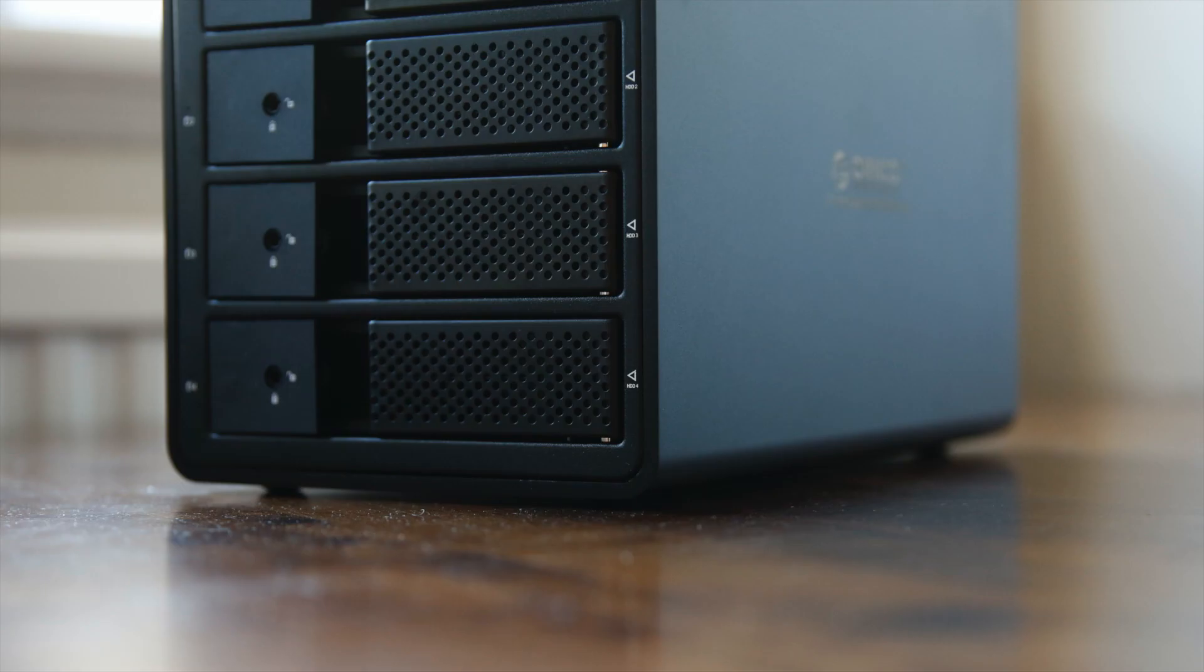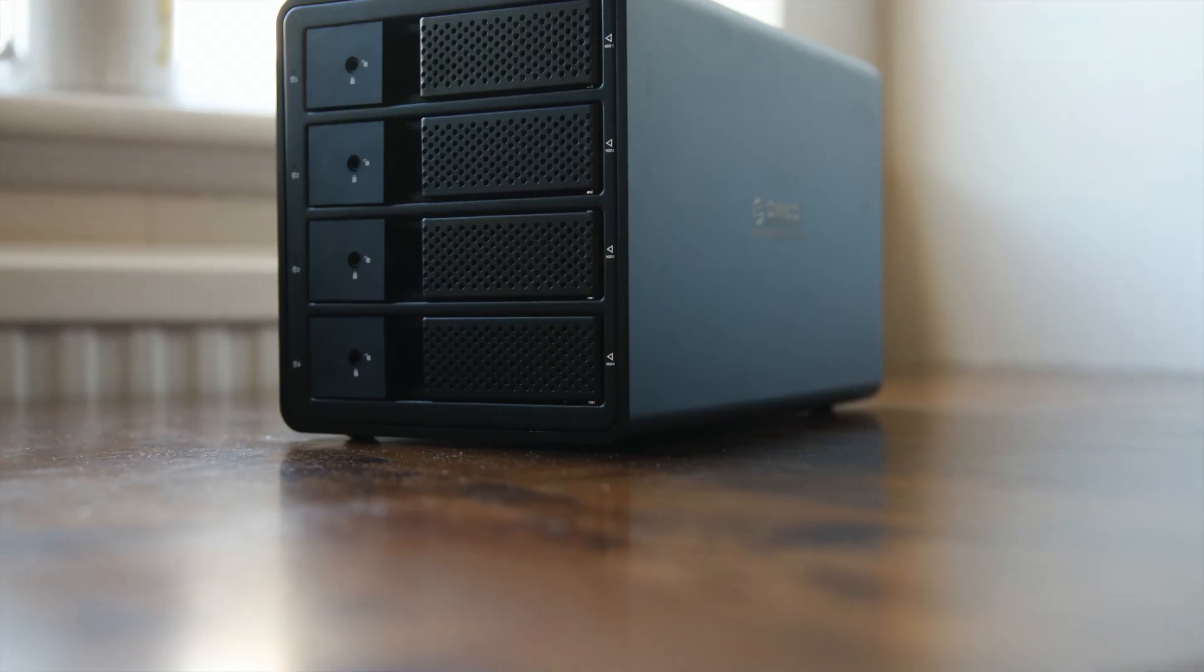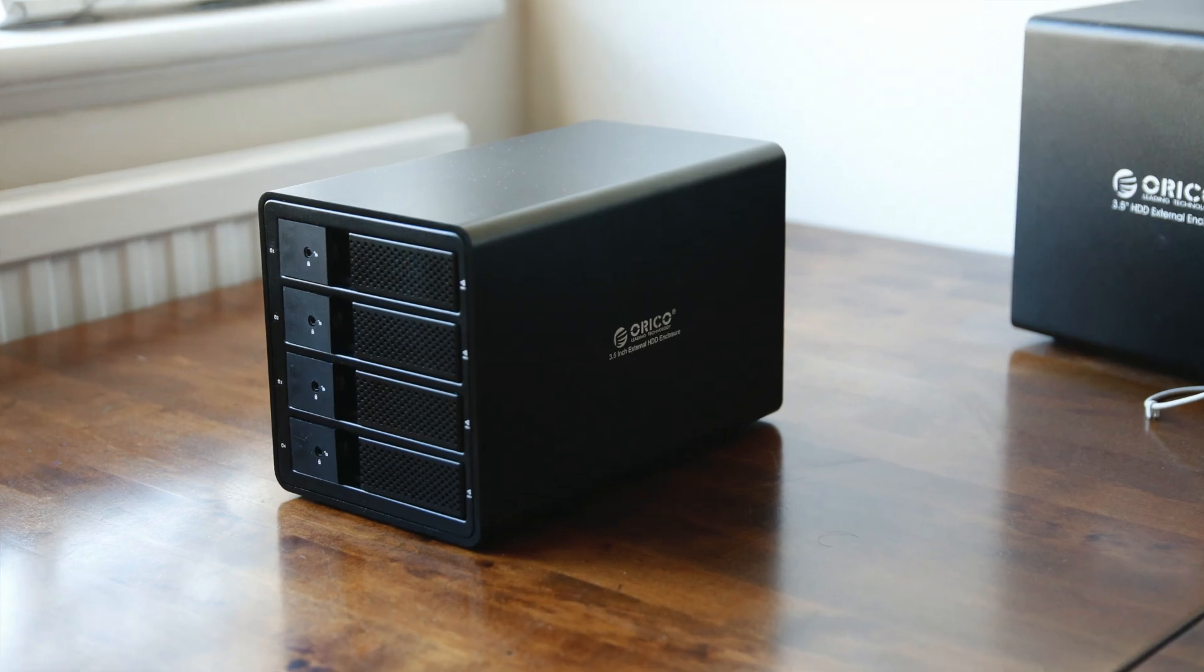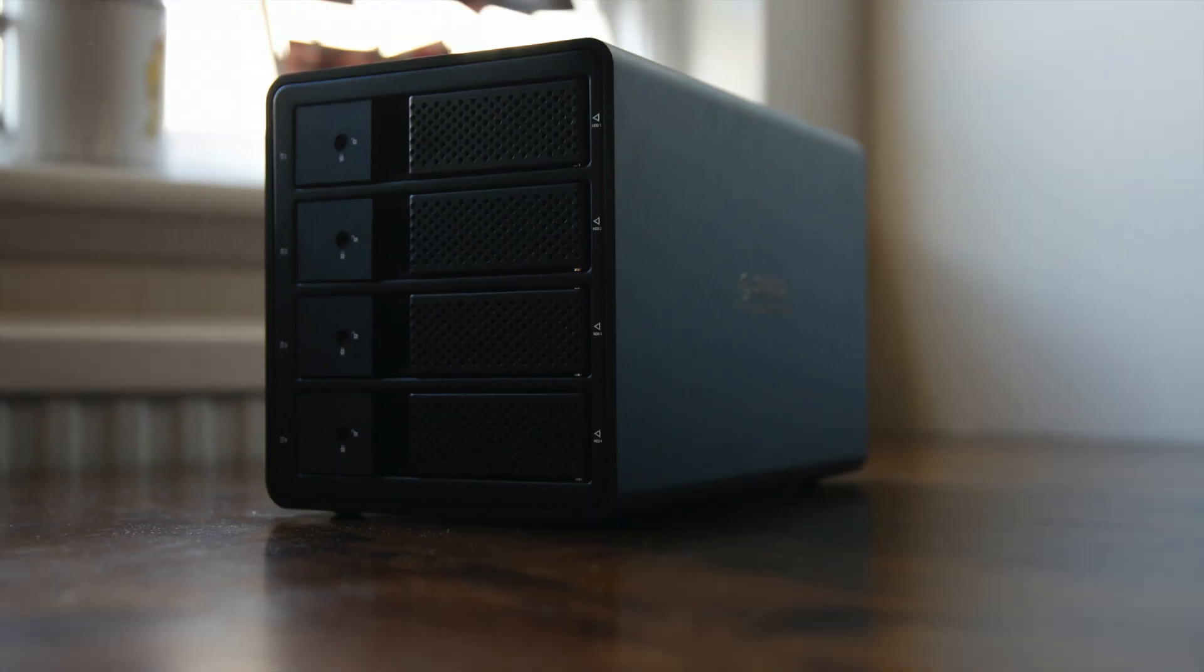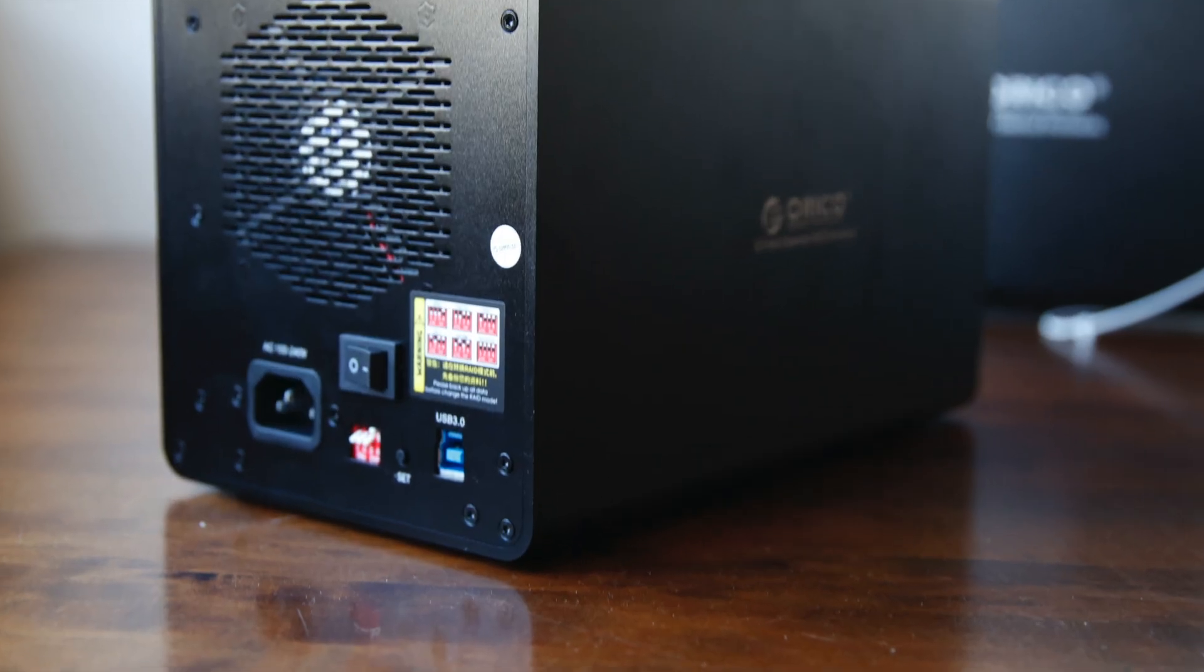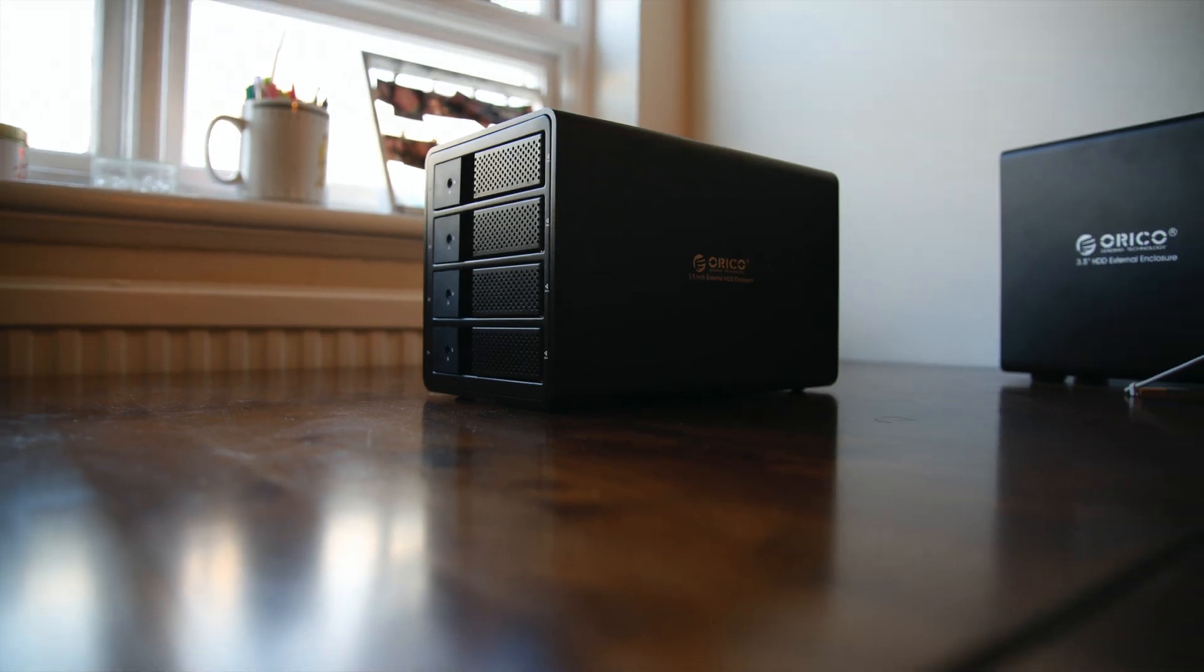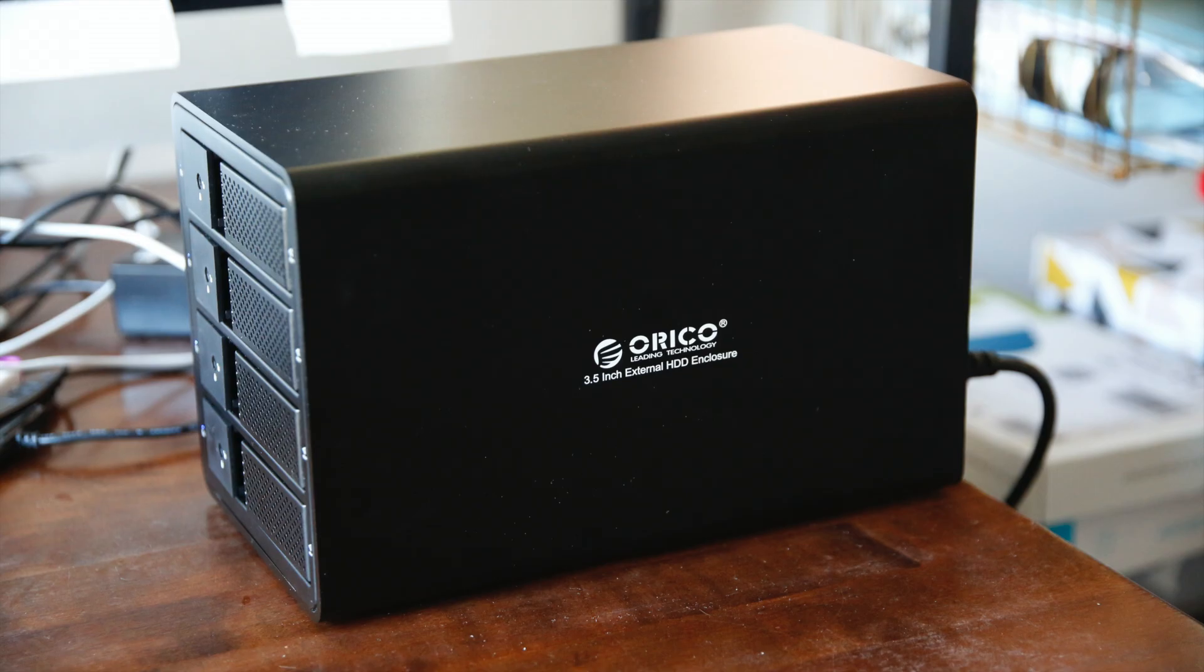It looks good, feels strong, is compact and heavy. It looks like a professional-grade device. Orico actually markets it as enterprise-class material.